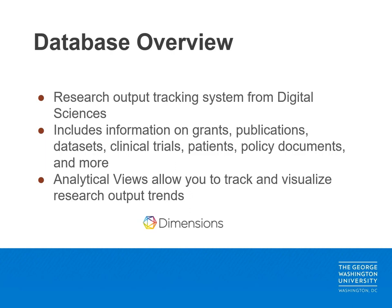For both researchers and institutions, the dimensions analytical views can be a helpful way to track and visualize individual and institution specific research trends.